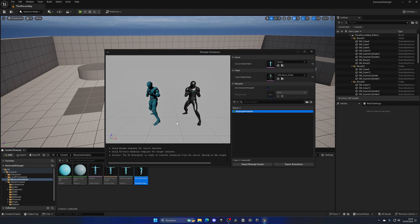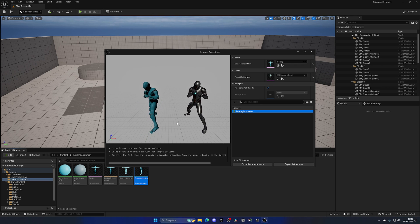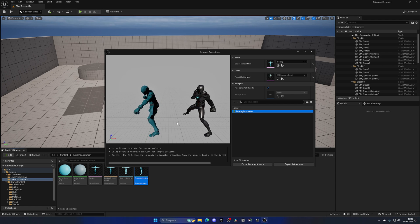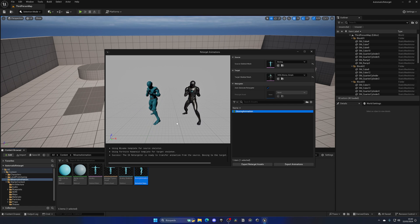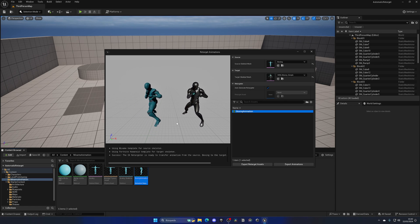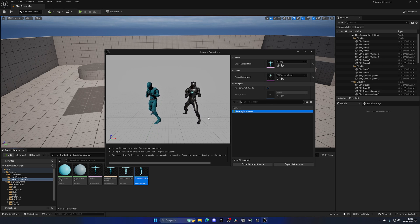Just two clicks. Maybe for a new user this seems pretty normal, but for someone who has been using Unreal for some time and has had to retarget animations one by one, this is so cool. I'm so glad.